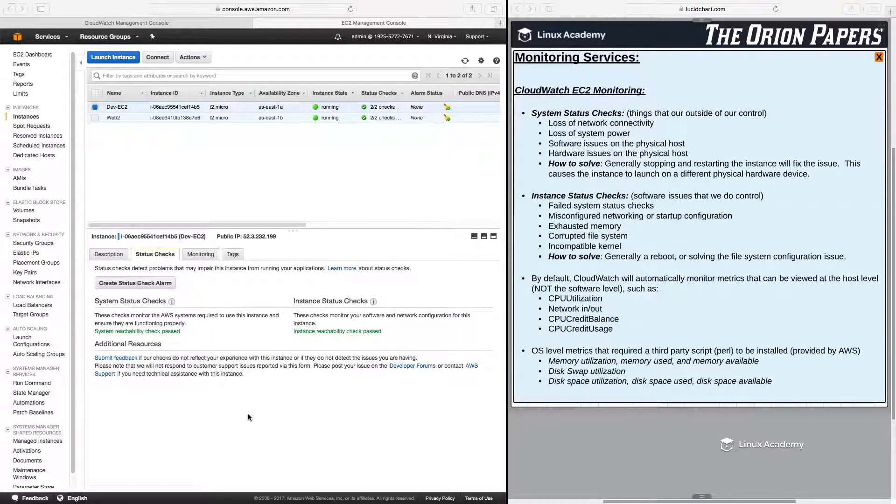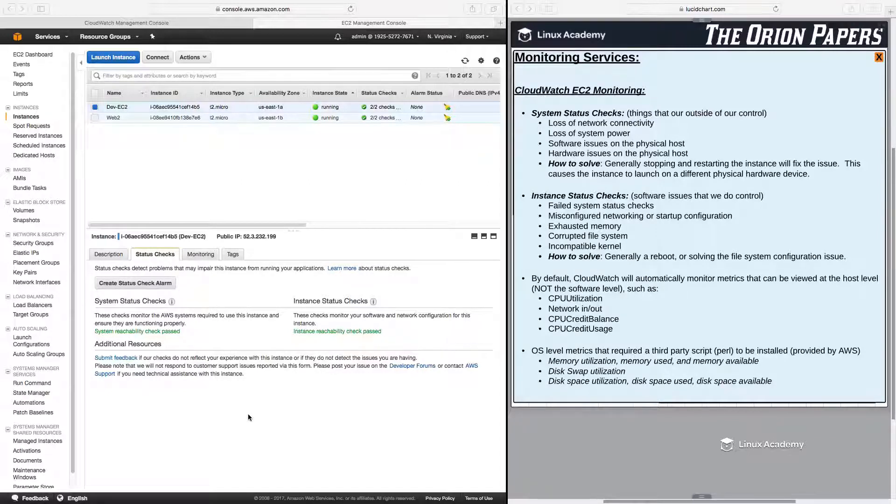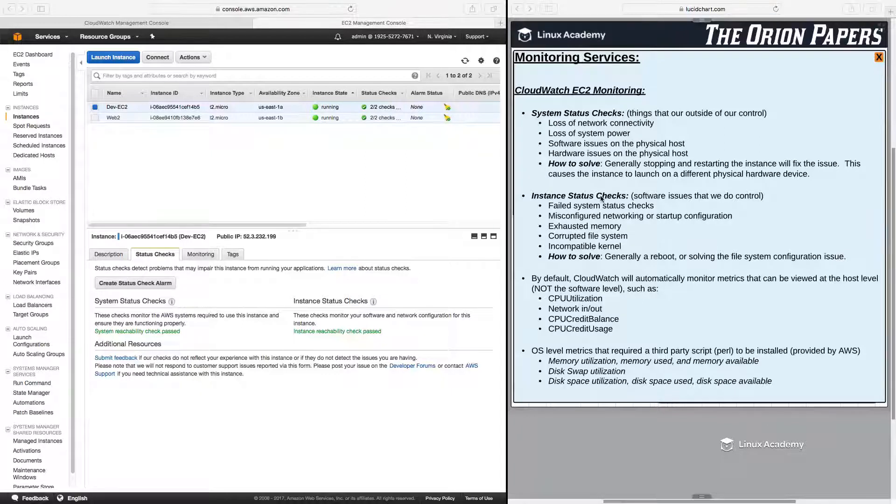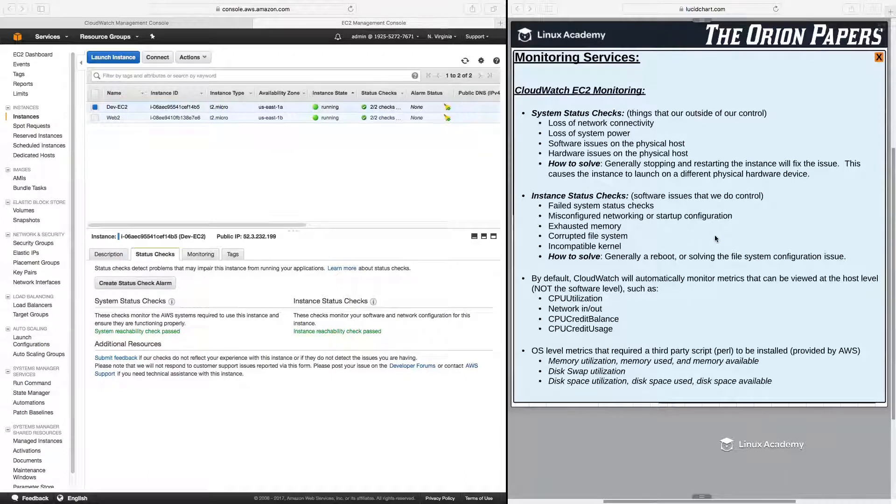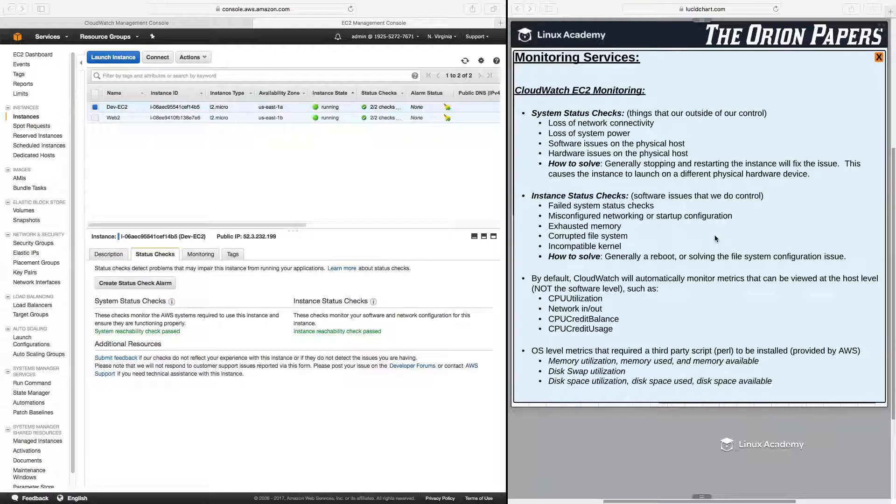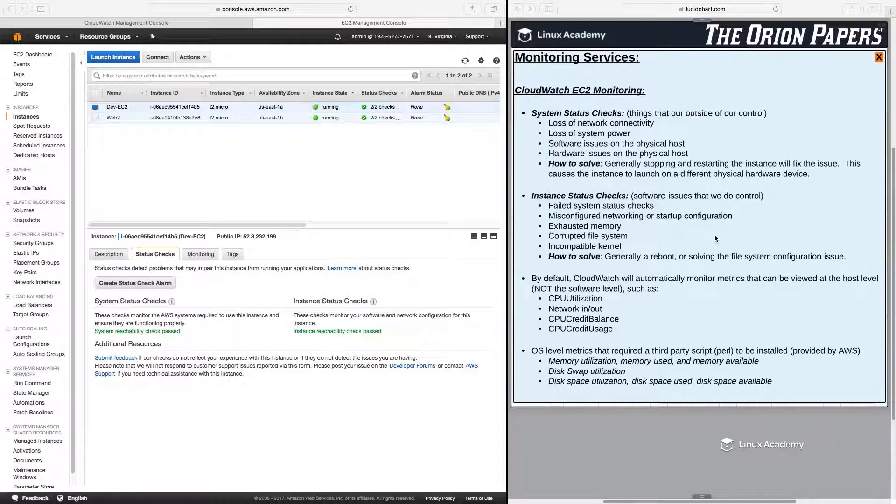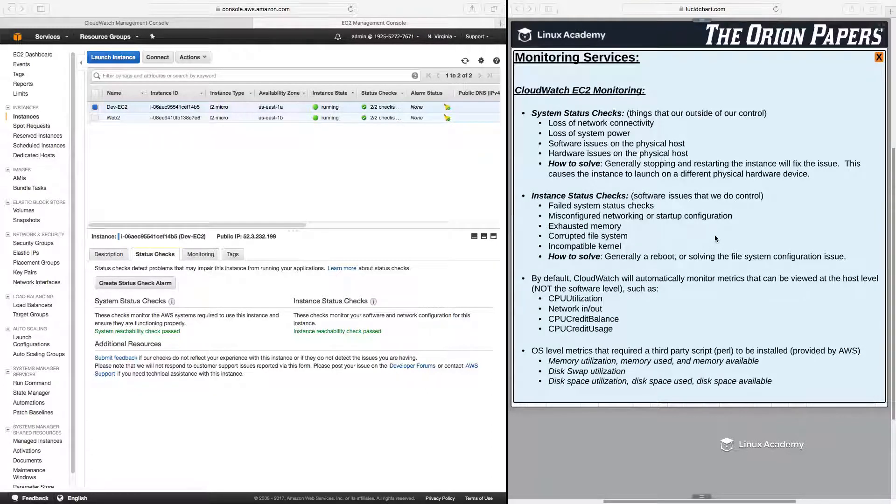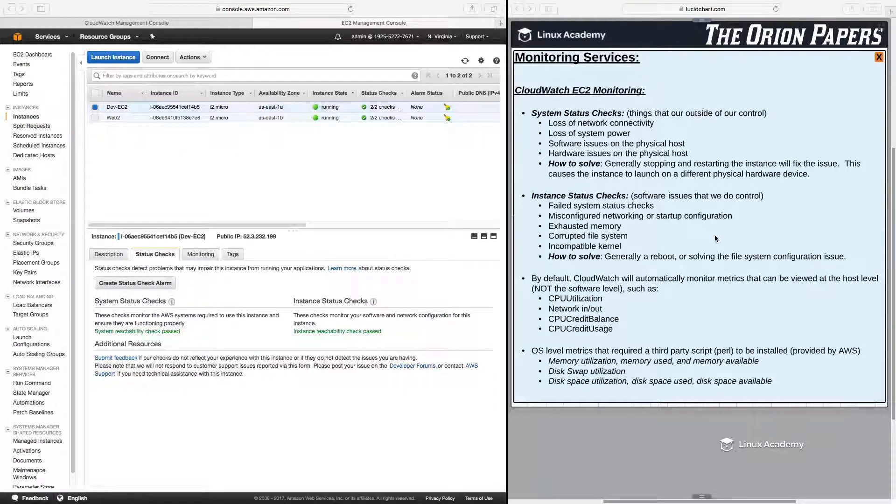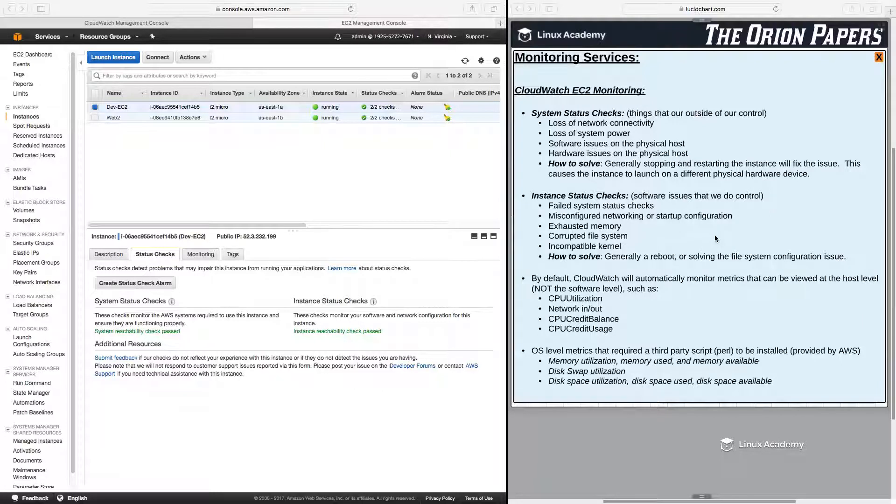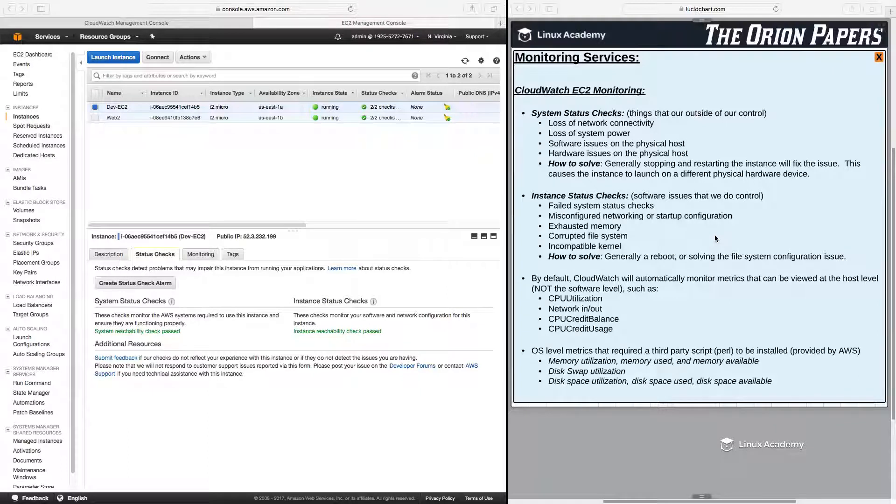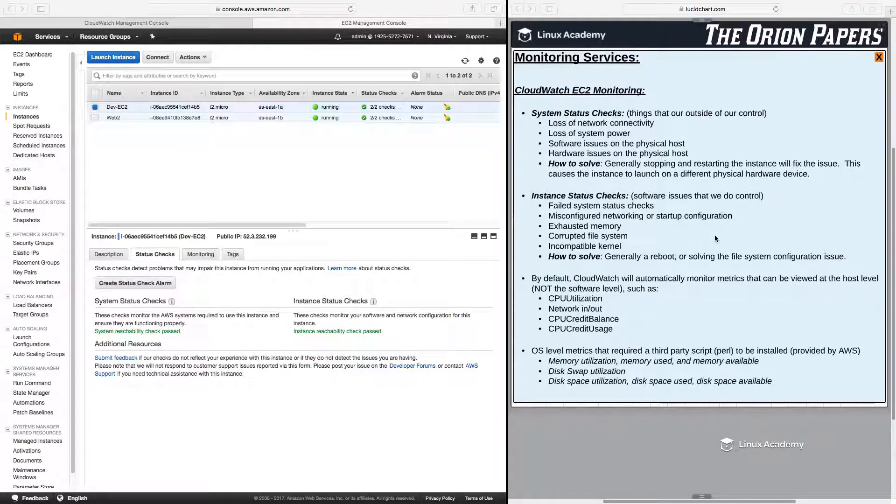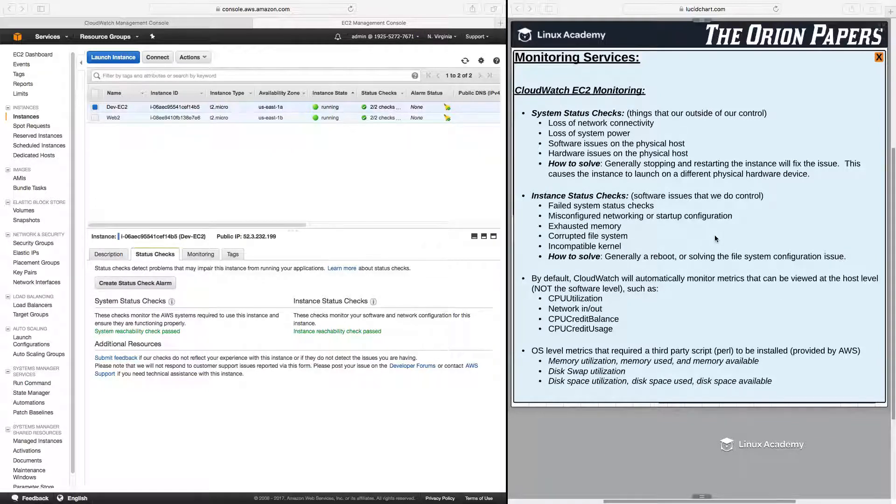The second is an instance status check. So these are issues that arise around the software that we decide to place on our EC2 instance. So it is something that we actually do control. Now, the one thing that we actually don't control is a failed system status check. So we can have an instance status check fail because the system status check failed. However, there are many other reasons why we may have an instance status check. And that is one from a misconfigured network or startup configuration, exhausted memory, corrupted file system, incompatible kernel. So all the various things that we may do to an AMI or to the underlying operating system for our EC2 instance. So we can solve this by generally just giving it a reboot. That can solve a lot of the issues sometimes. But also, we may need to go in and solve the file system configuration issue itself. Now, it's also important to remember that EC2 instances themselves can easily be thrown away and just reprovisioned. So if we ever have a major issue with a particular EC2 instance and we cannot get the status check to pass after going in and trying to fix the underlying software issue, we can always just provision our software or our fixed software on a new EC2 instance.